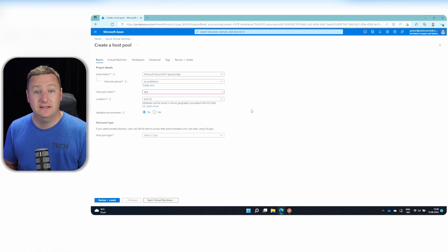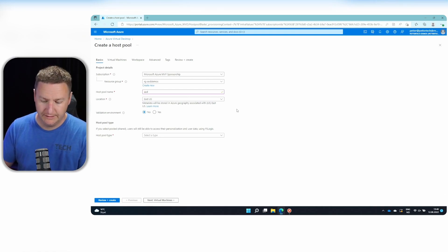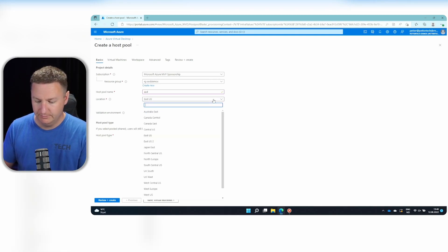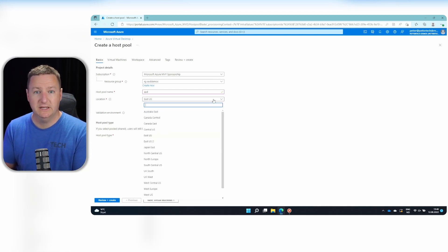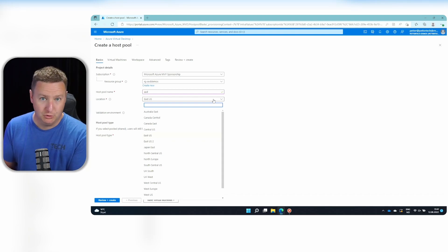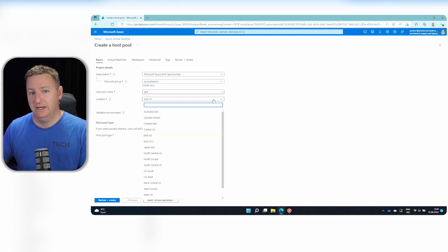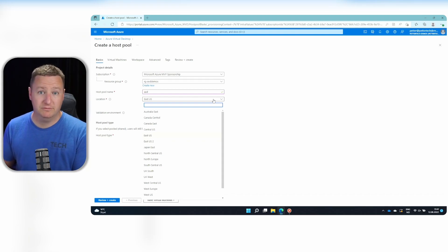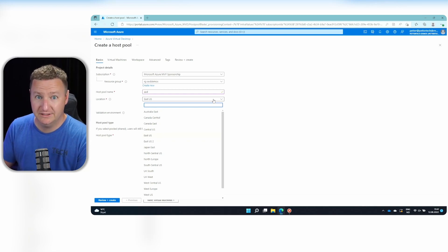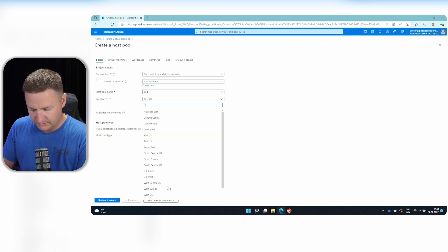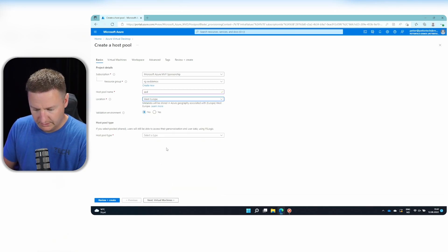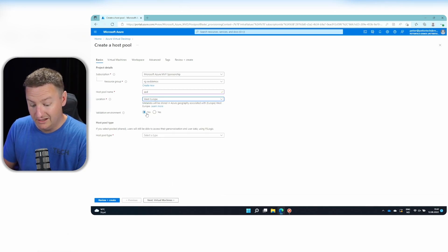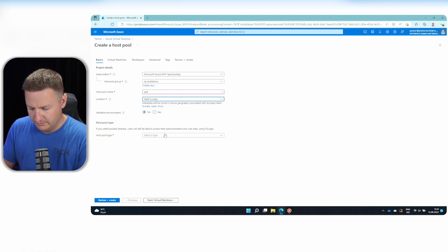And the location here is basically just where your metadata for your setup will be stored. Choose whatever's closest to you, but it doesn't really have that much of an impact apart from data residency. So I'll just use the West Europe for now. And this is not a validation environment. So I'll hit no there.